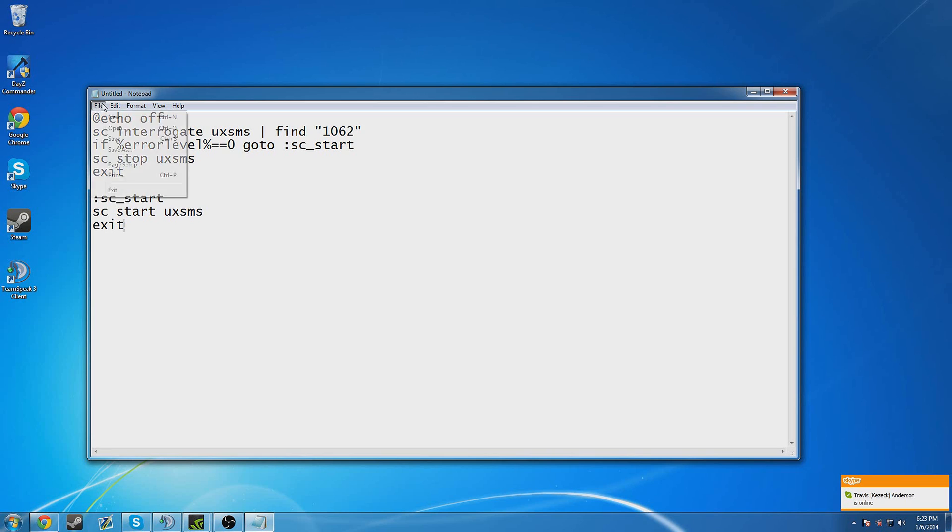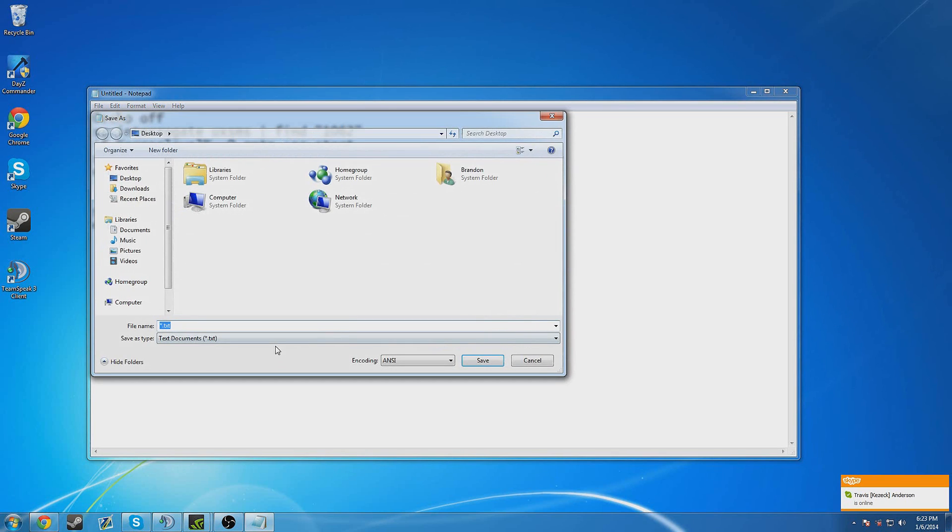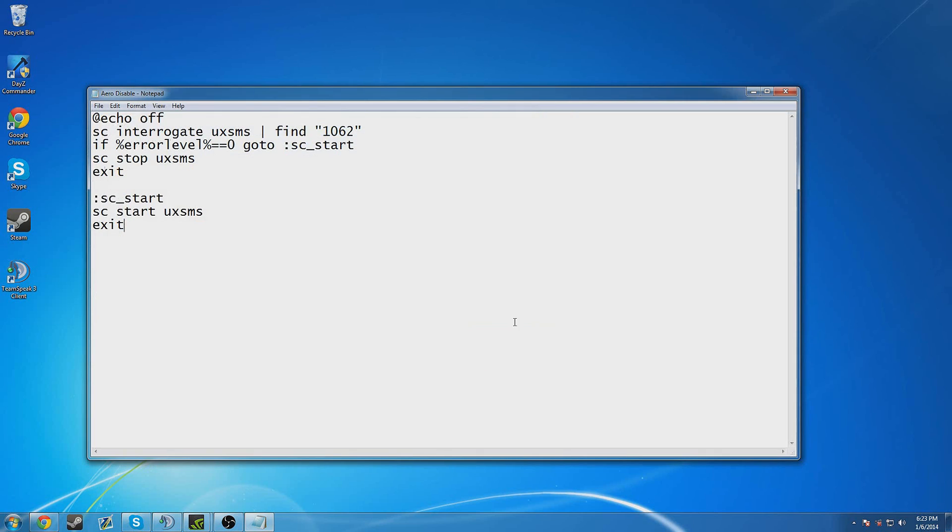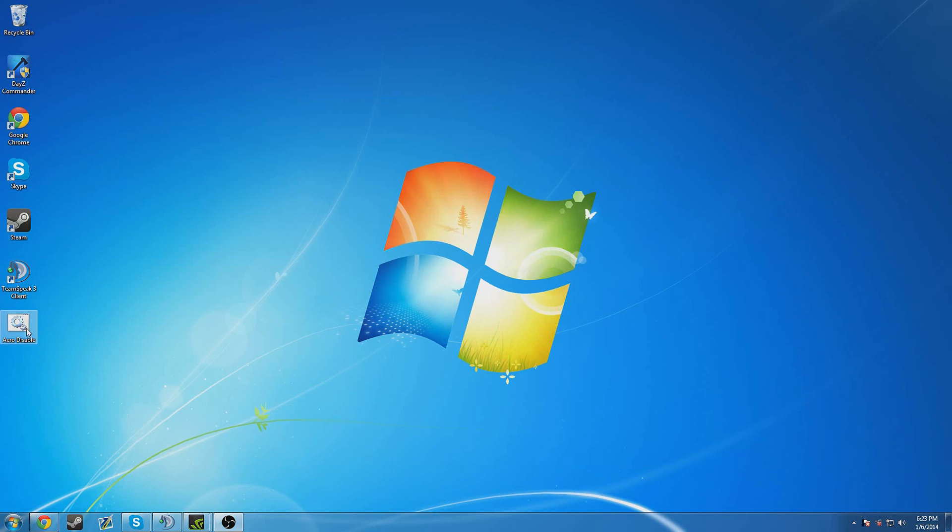Save the file and make sure to save as type as all files because it will put it as two file extensions which you don't want. Name it anything you want, I'm going to name mine Aero Disable and make sure you put .bat at the end. So I'm going to save it, save to the desktop and when you double click it,